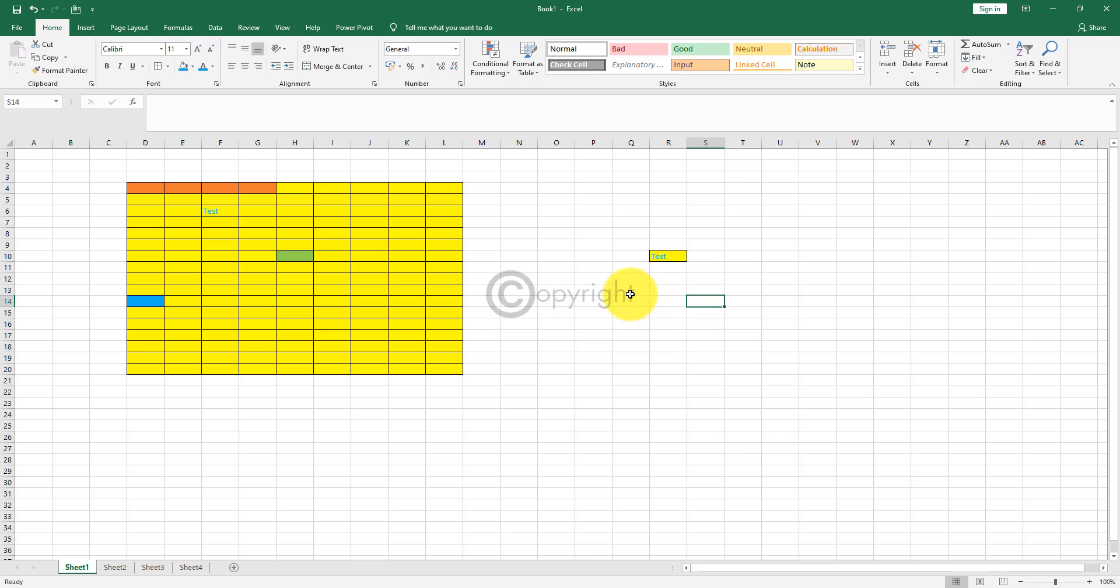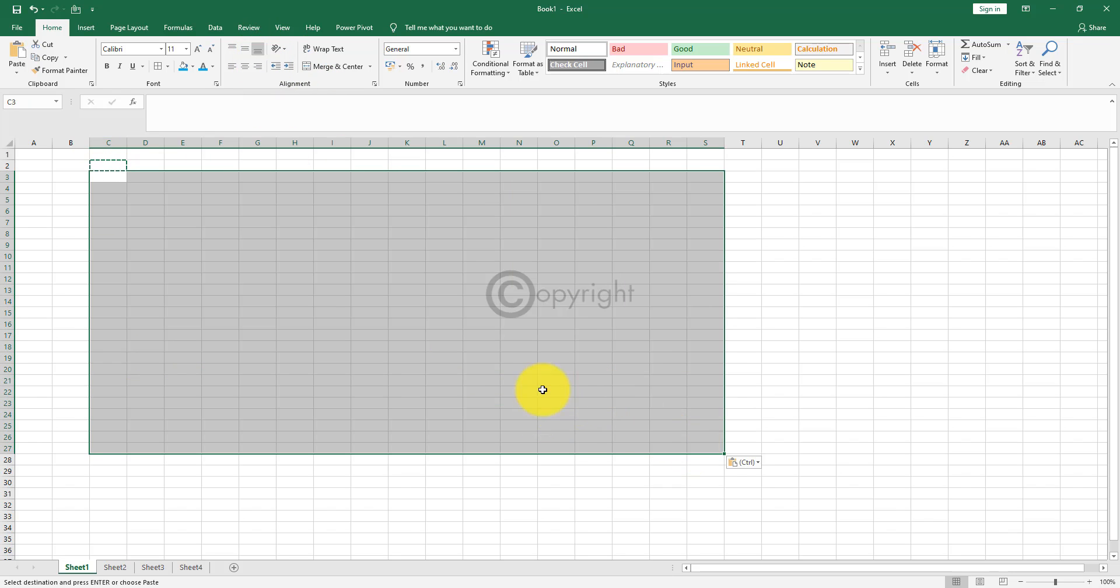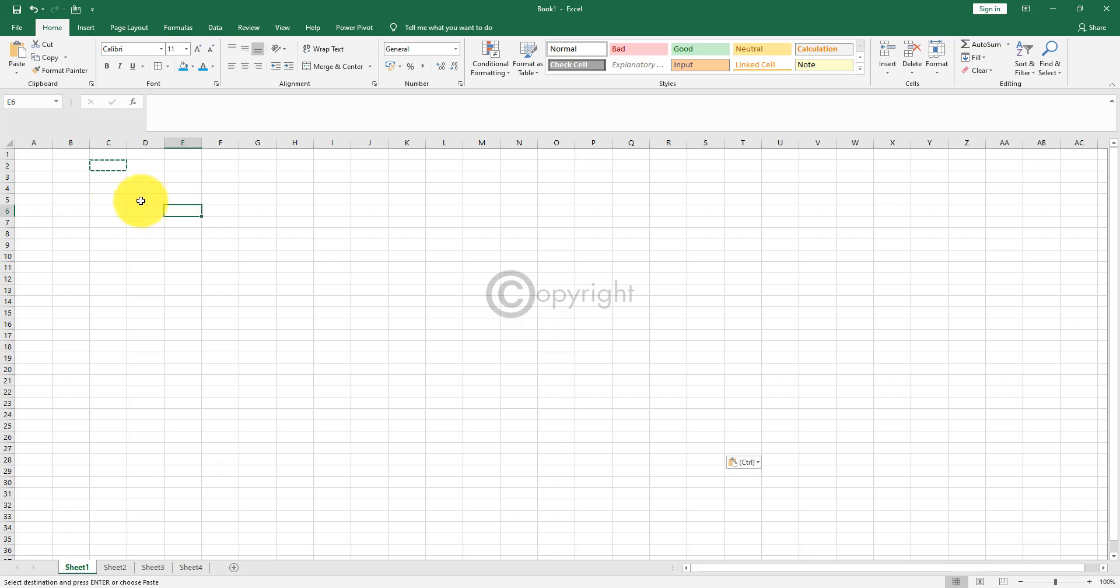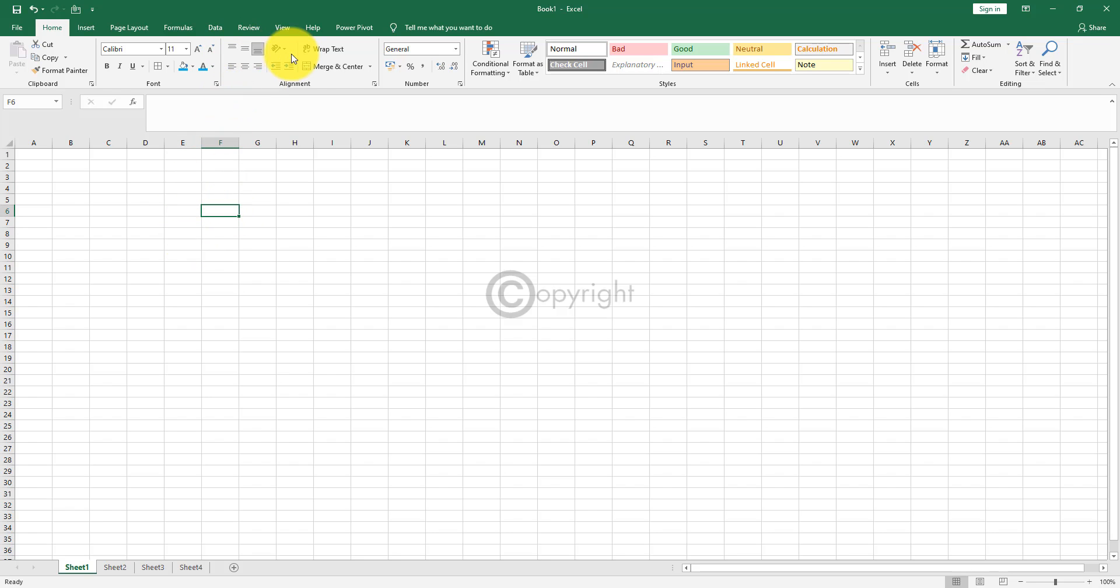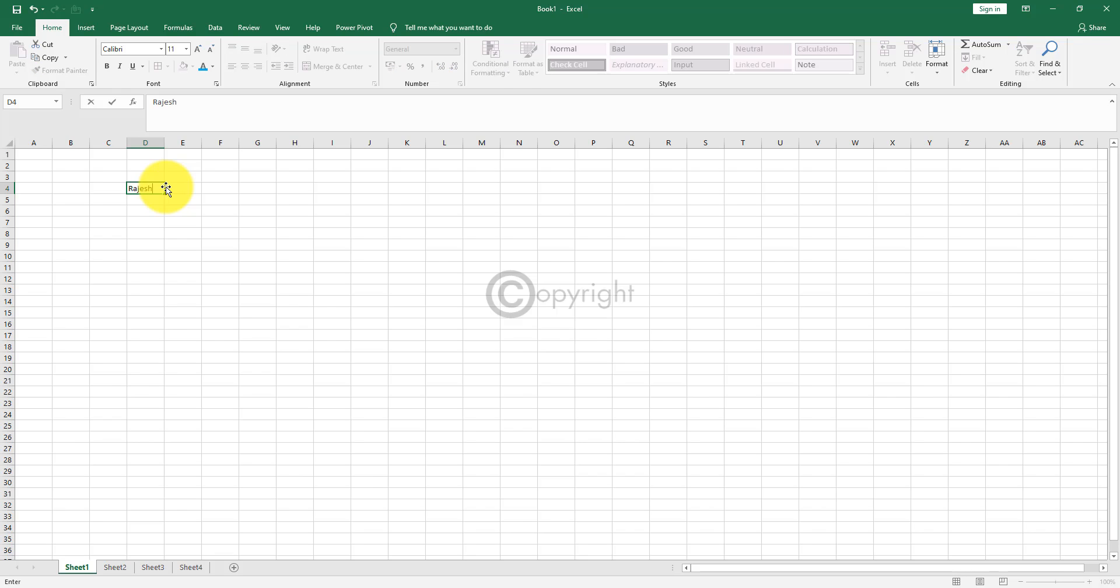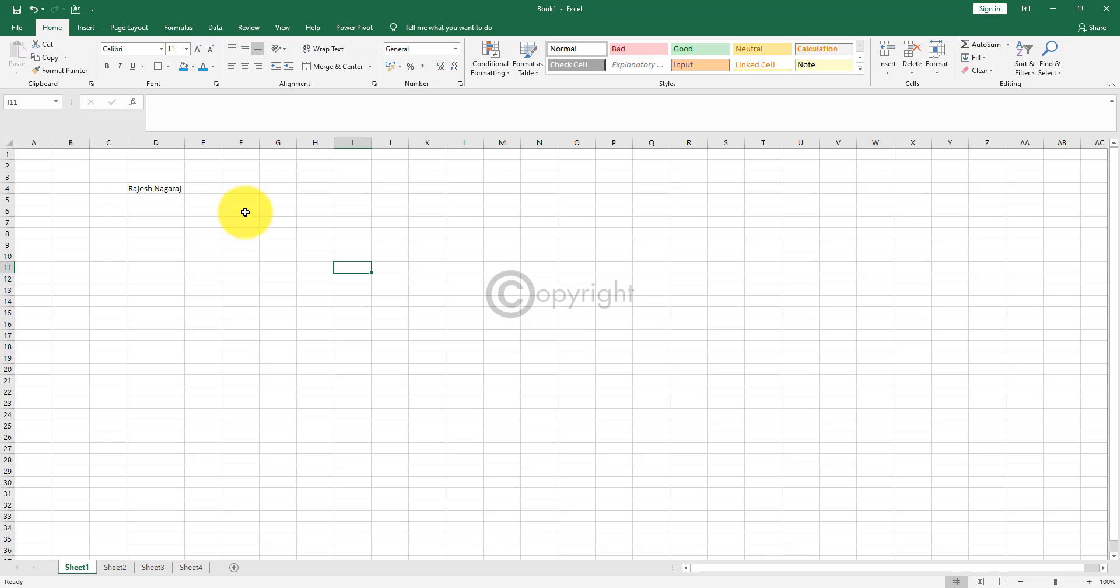Let's move on to the alignment session now. So let me clear all the stuff here. In the alignment session, we have a lot of options here. Before I go ahead and explain all these features, let me type my name there.